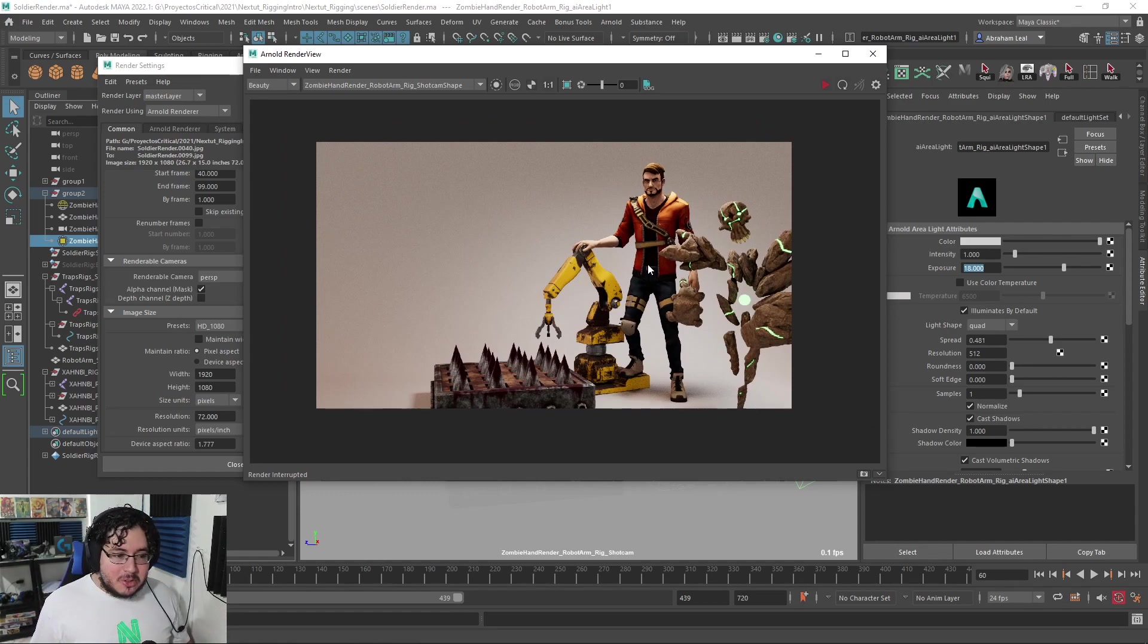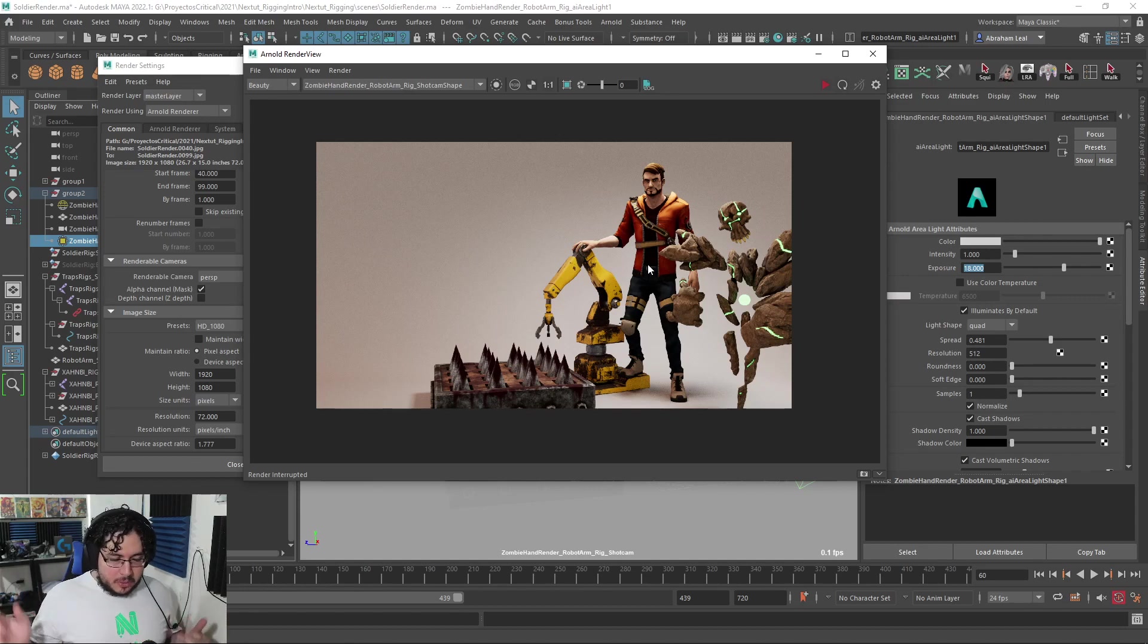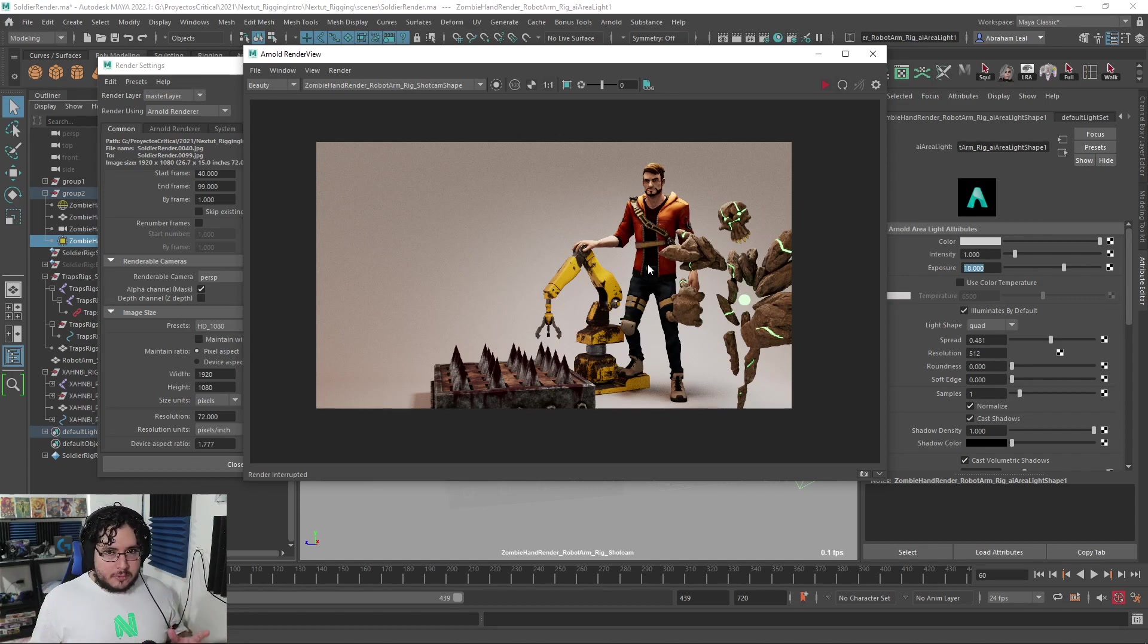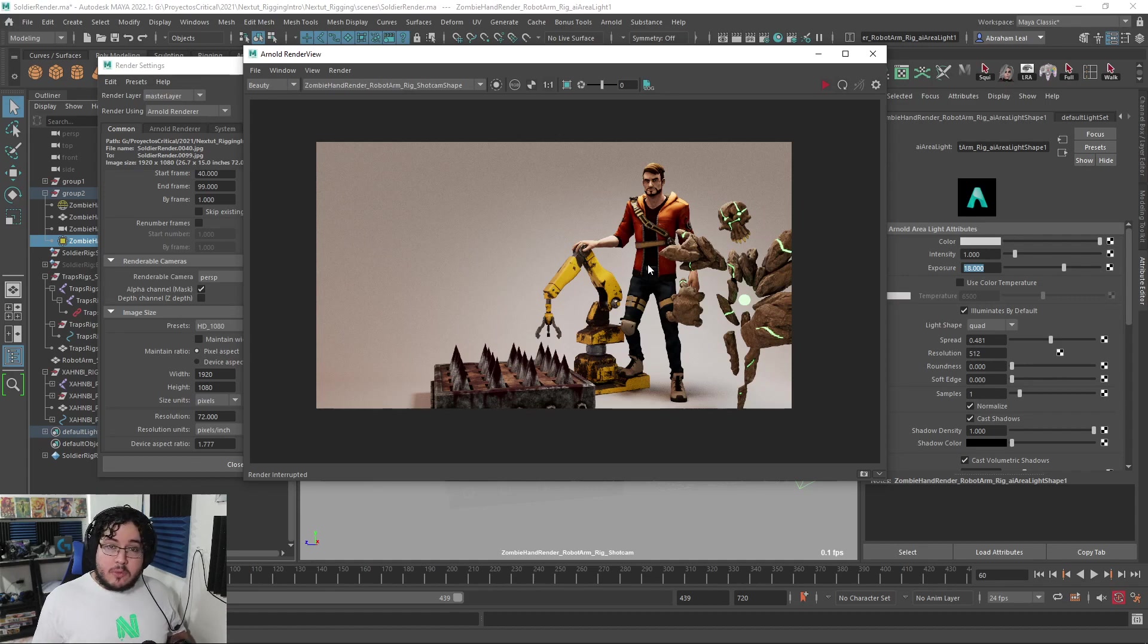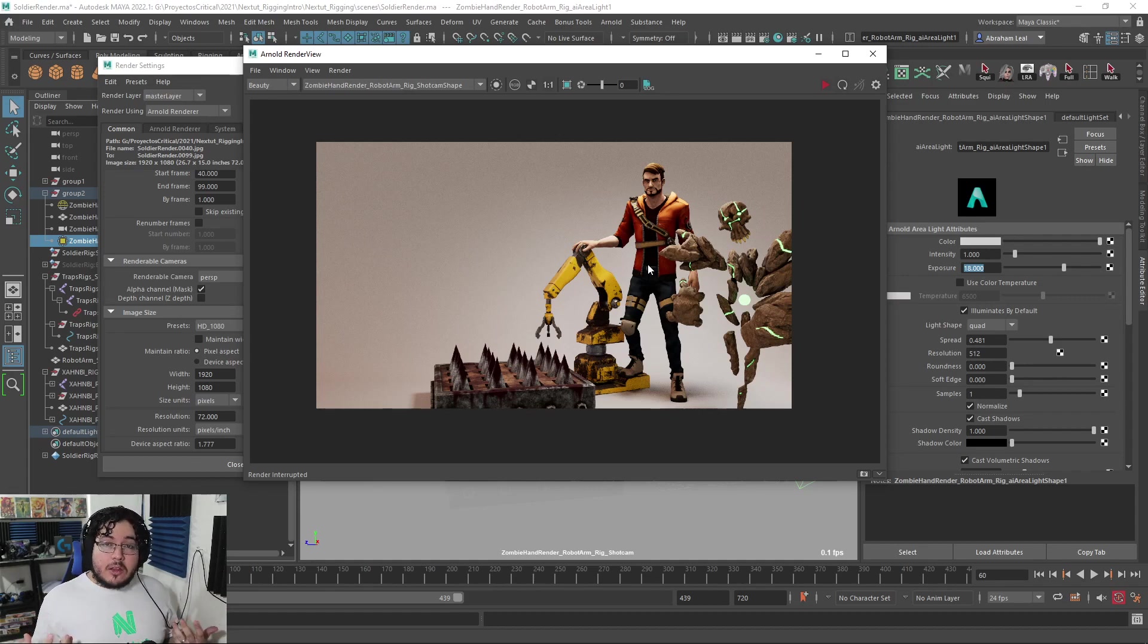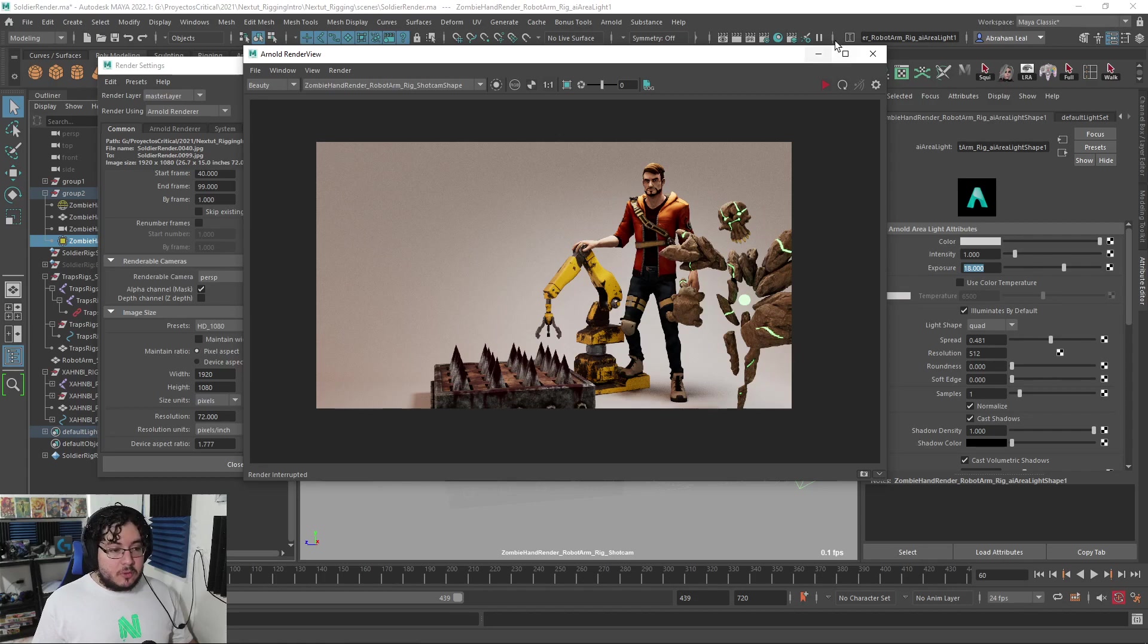Usually rigging courses only grab one character and do the full rig for it. We're going to do a lot of rigs. We're going to be practicing rigging for different situations and different characters, so hopefully you'll be able to get a lot of very valuable information.